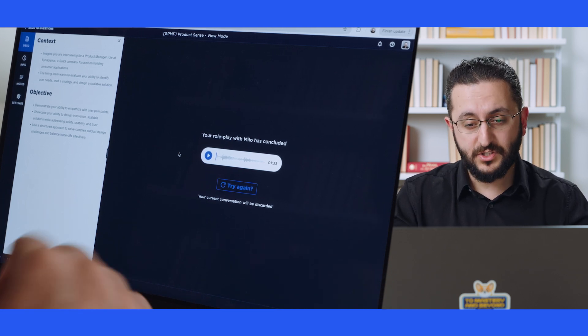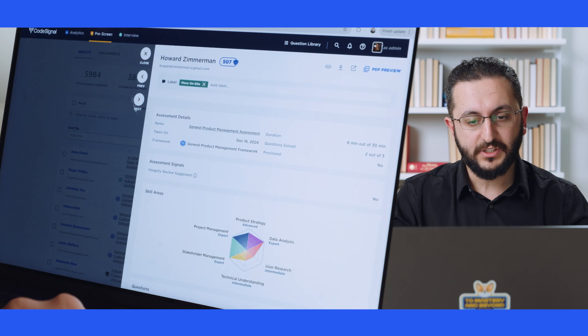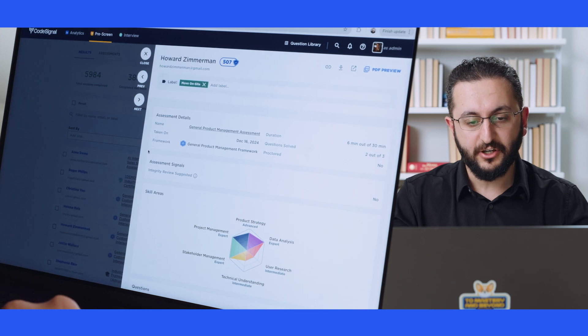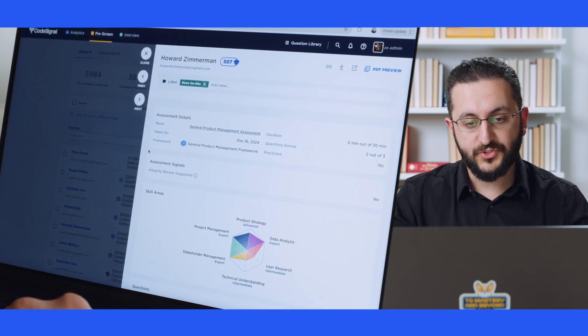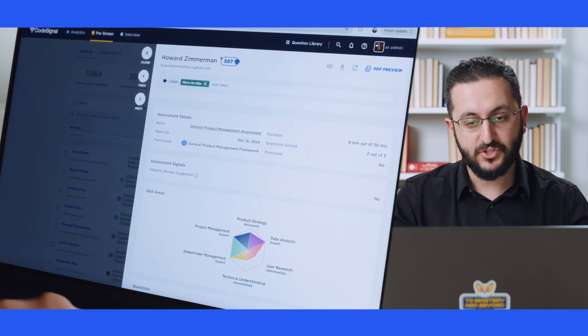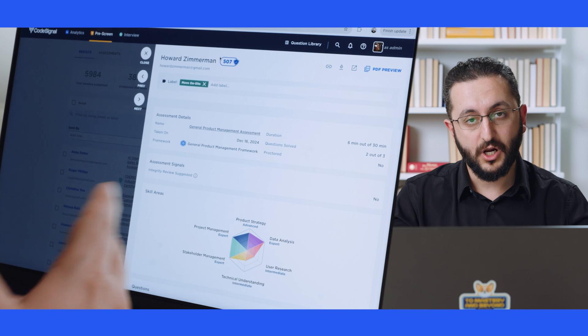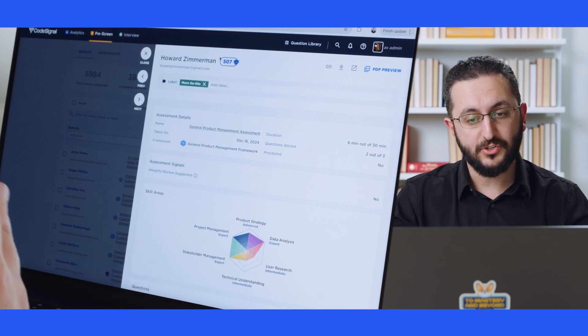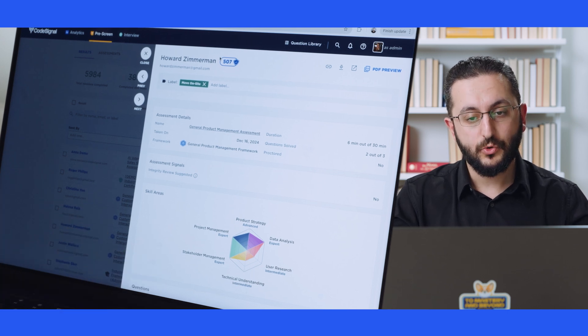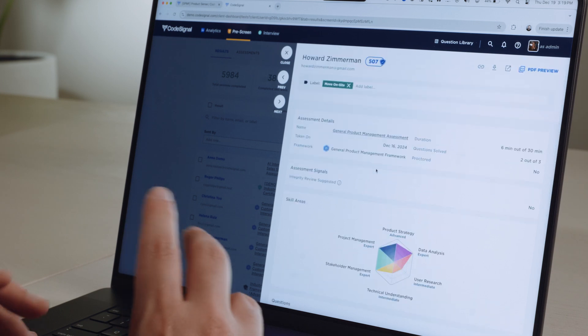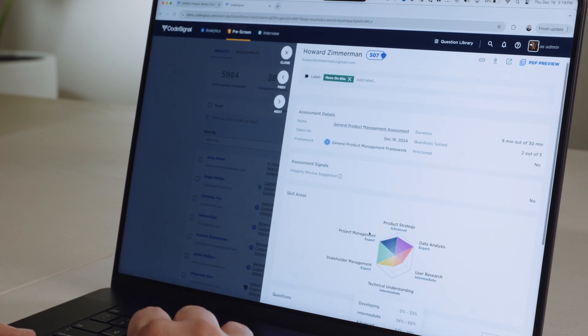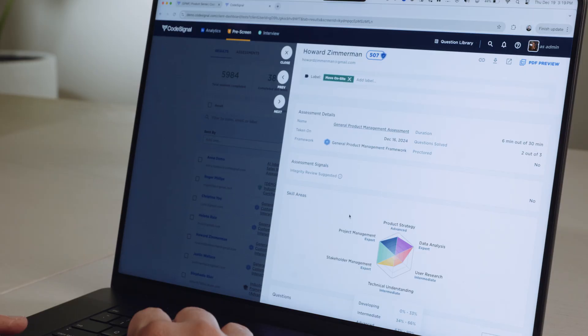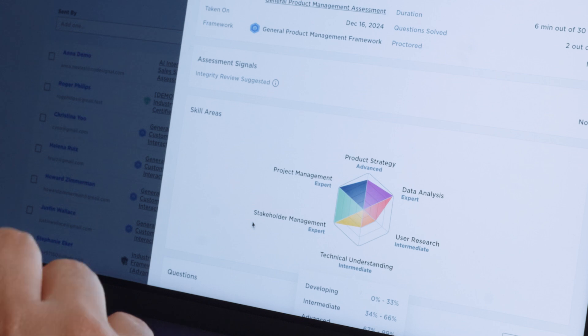Once the interview is complete, you get a very detailed report that starts from very high-level metrics, such as a score out of 600, that allows you to quickly understand who meets the basic qualifications and who doesn't, but also in-depth breakout of different core skill sets that are important for product managers, such as product sense, project management, stakeholder management, and other areas.